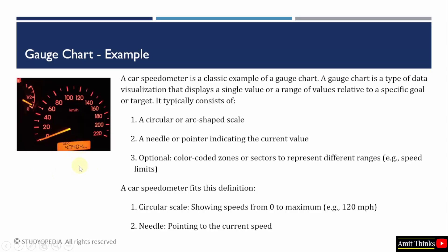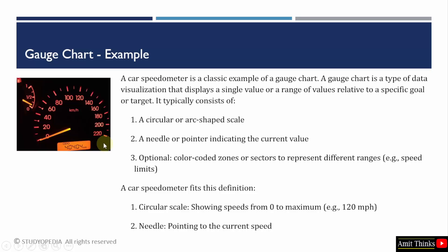Right now the car is halted, so the speedometer is on zero. When it goes on, the speedometer increases accordingly and the maximum limit is here. The same is written here. A gauge chart is a type of data visualization that displays a single value or a range of values related to a specific goal or target.